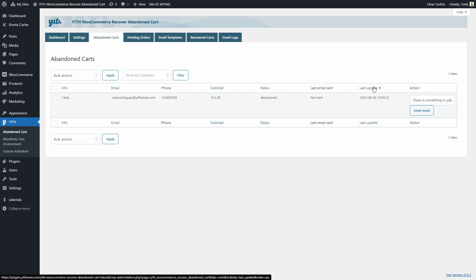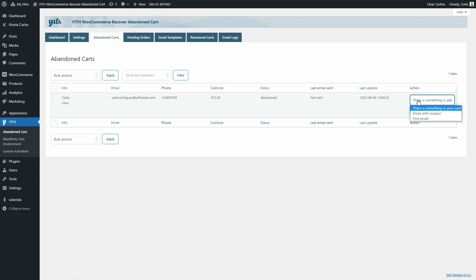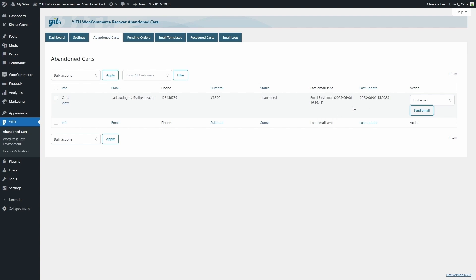And if you don't want to wait for the email to be sent automatically, you can send it right here. For example, we can choose out of the templates I have created, first email, send email, and then here is the email information.